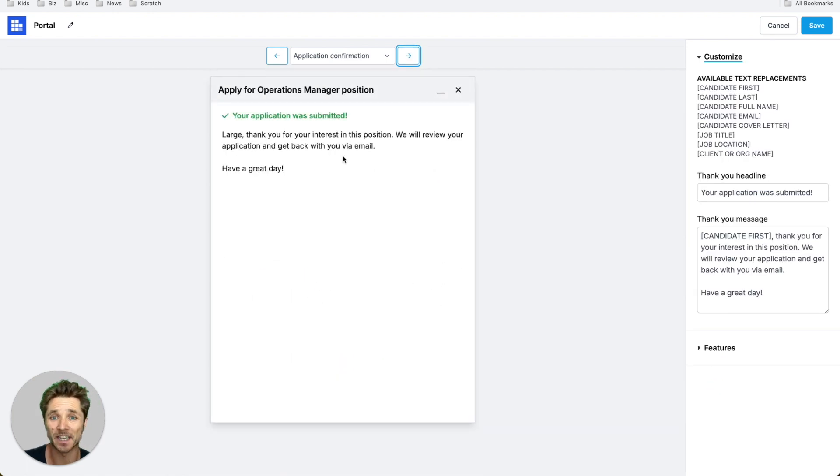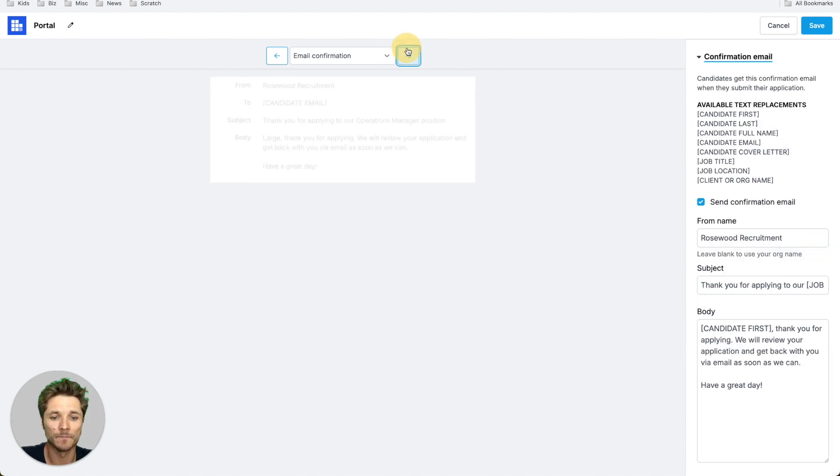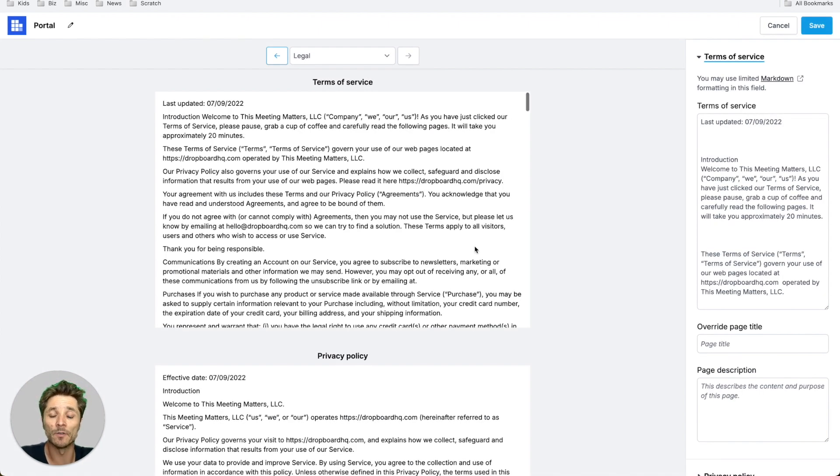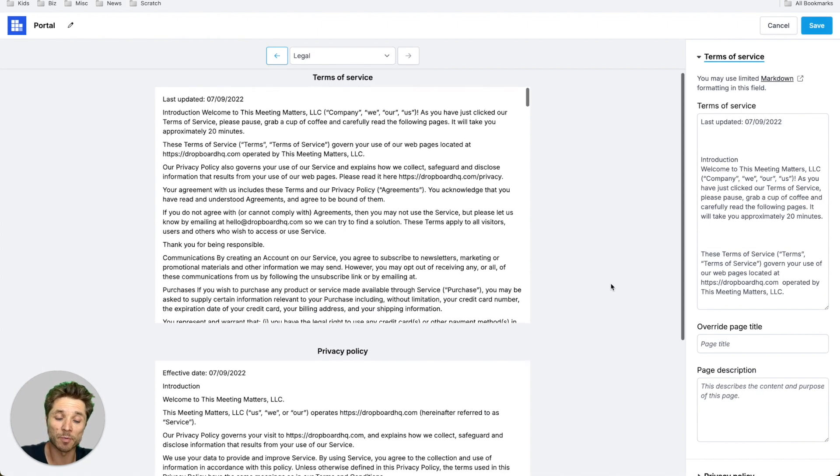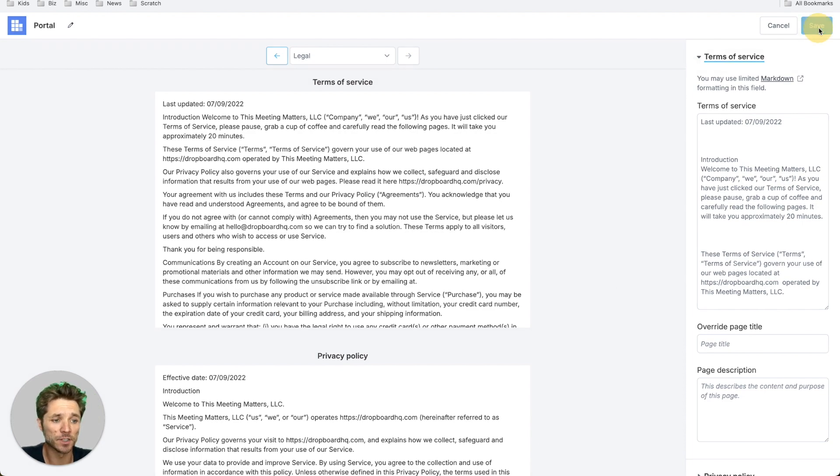Once the candidate has submitted their application, this is the confirmation screen they receive, and here's the confirmation email that you can customize. You can even set your own terms of service and privacy policy.